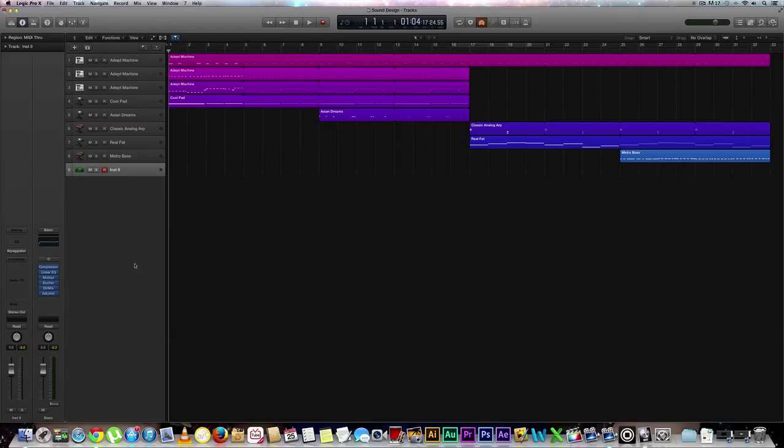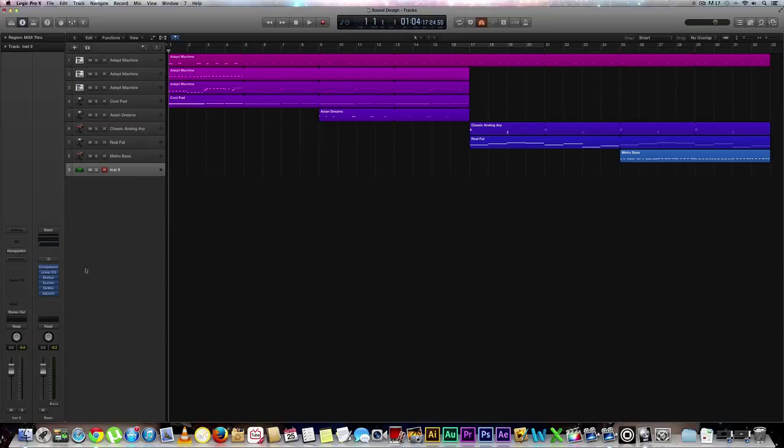First thing we're going to want to do is make sure that we have a new instrument brought up, which we do right here. Of course if you don't, all you need to do is hit this plus sign and it'll create a new track and you'll select a software track of course.